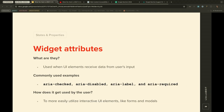Widget attributes are used for common UI elements that receive input from users while processing those actions and information. Examples include aria-checked, aria-disabled, aria-label, and aria-required. These are used to more easily utilize UI elements like forms and modals, and help avoid confusion during the input process.